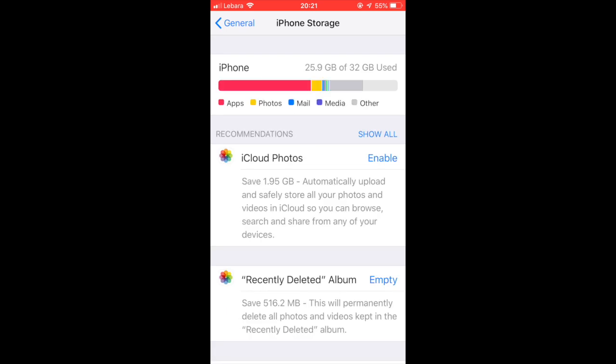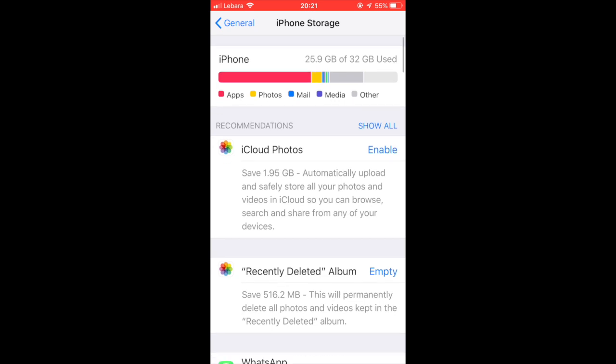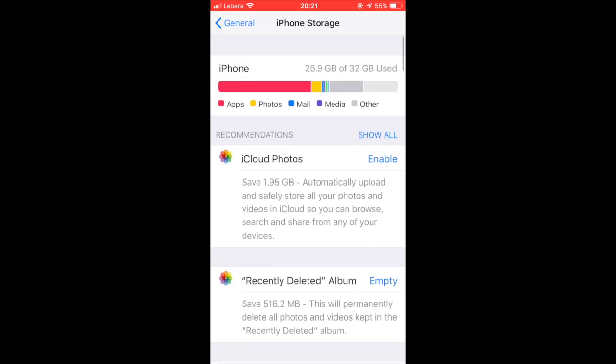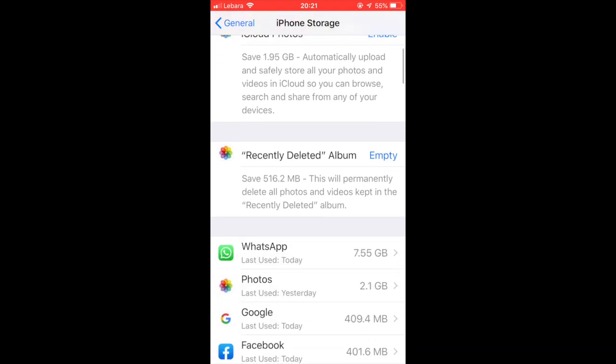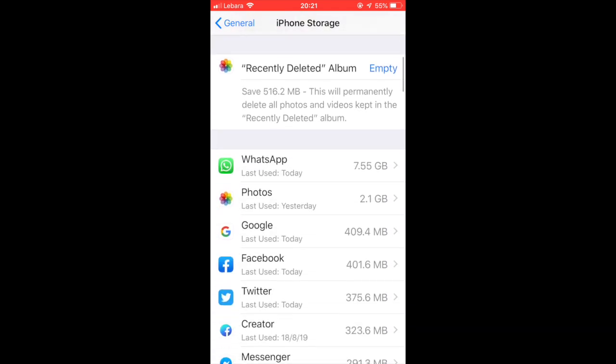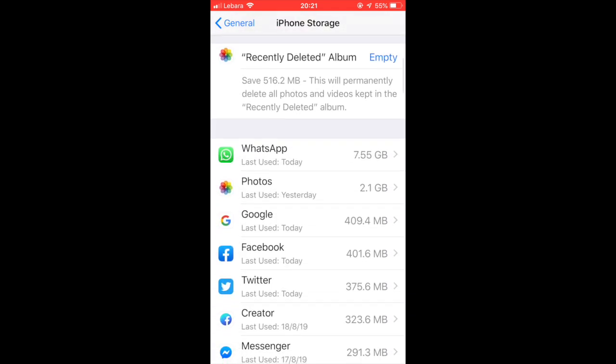Right now you can see that 25.9GB is being used out of 32GB. If you scroll down, it will show you what all applications are consuming and how much data.